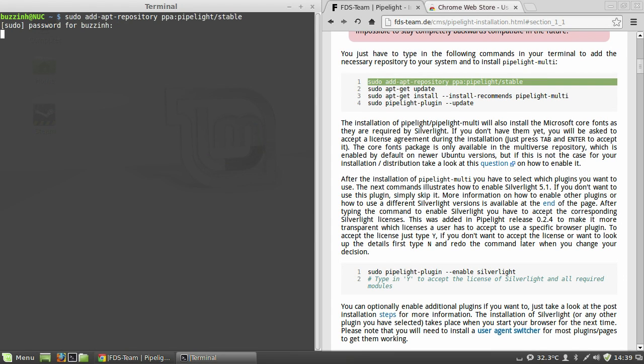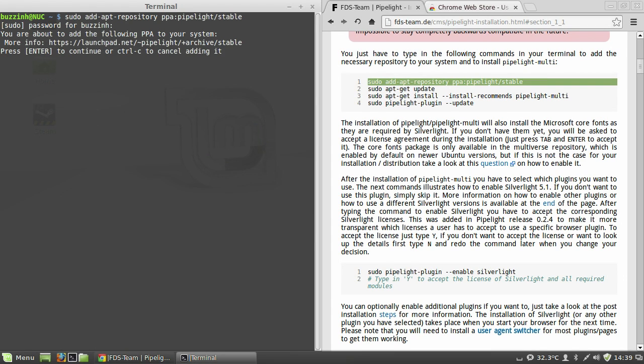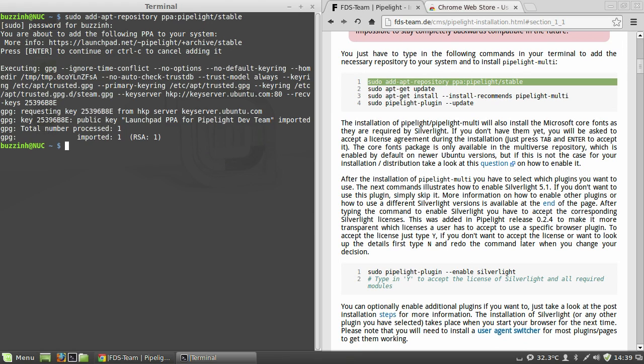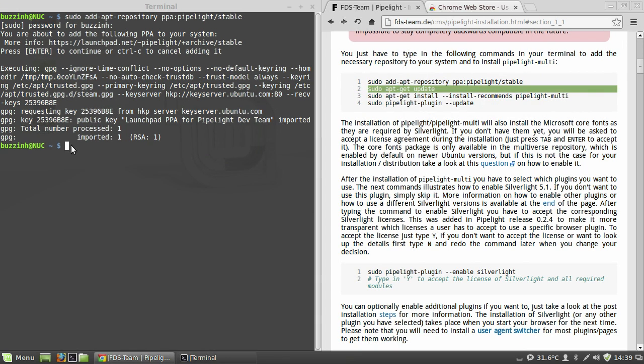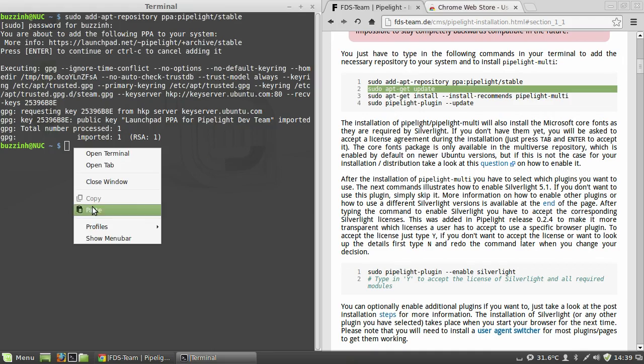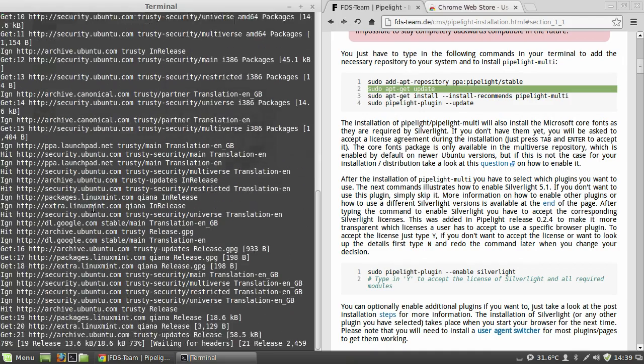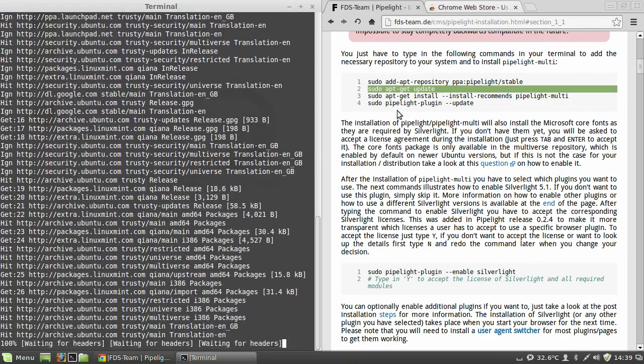So here this is adding the PPA repository and then putting my password in. And then it will be a sudo apt-get update to refresh the package lists.